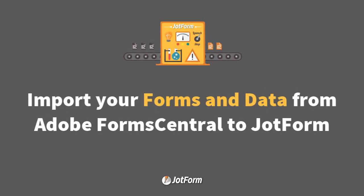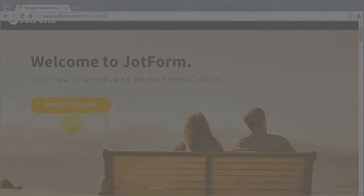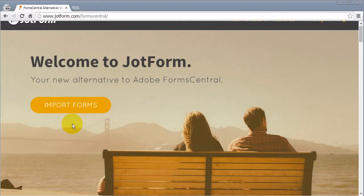Today I'm going to show you how to import all your forms and their data from Adobe FormsCentral in one easy step.